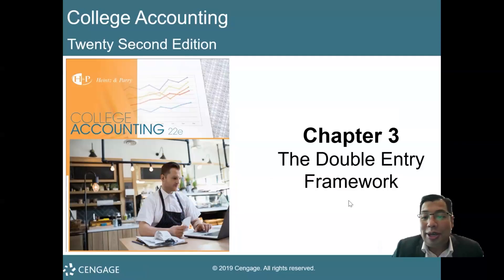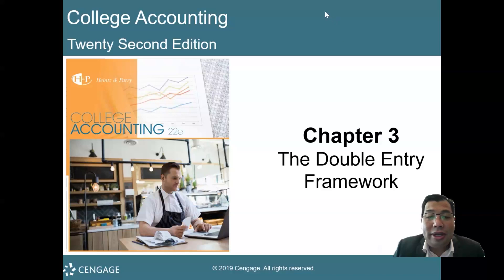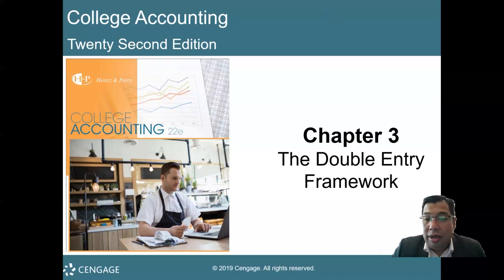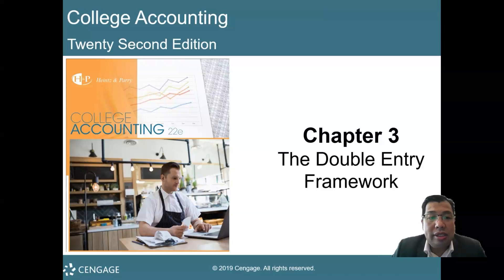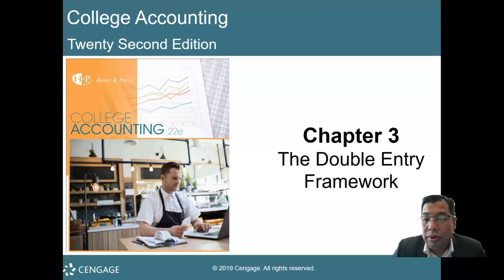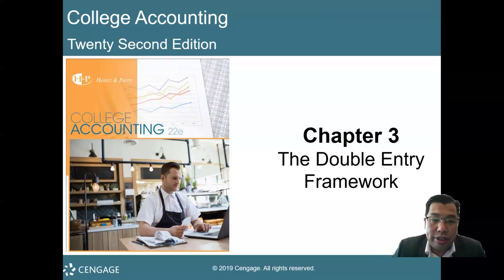Hello, hi. Welcome to AK111 lecture. My name is Kairul. I'm going to explain a very critical topic in accounting — that is the double entry framework. So in this video, we're going to look at the very basics of accounting equations and how it derived to the double entry system.